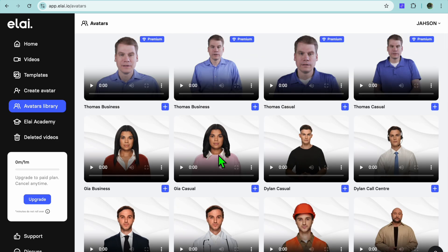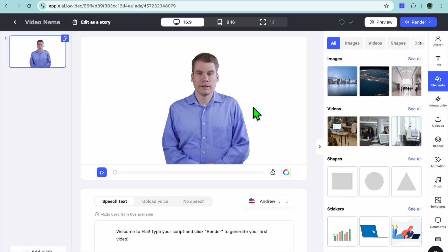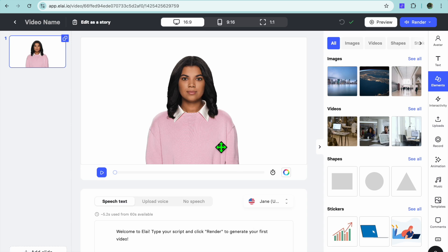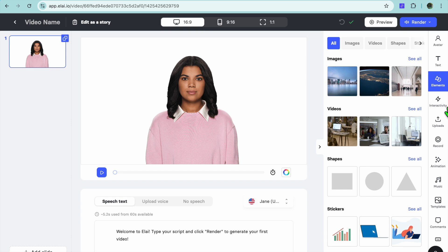Let's say we select this avatar — I'll tap on the plus. After tapping the plus you're redirected to the editing page. Going back, I'll select the one I want and tap the plus again. From the right-hand menu you can choose whether to add a video or an image as the background. You can also select 'Uploads' to upload your own video or picture as the background.